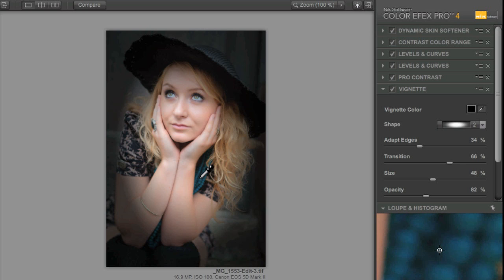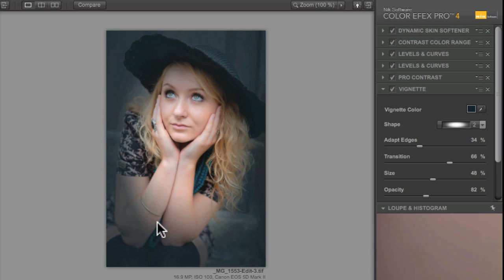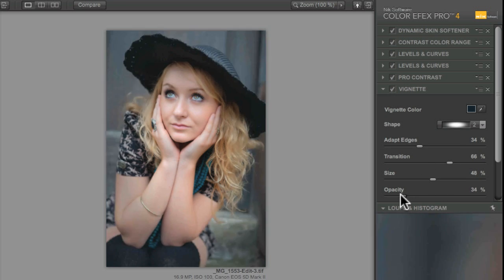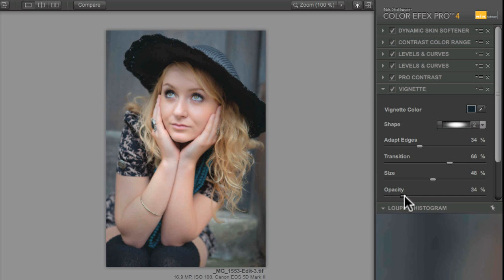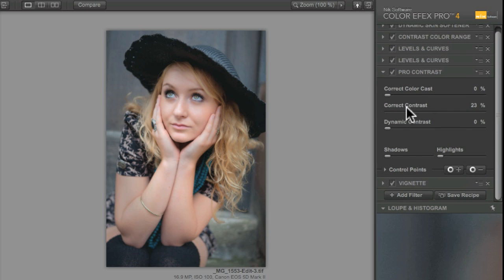You can see that's added that sort of bluey turquoisey cyanish color around the edge there. Now I'm going to just drag that opacity all the way down and then up a little until it's comfortable. That's looking pretty good to me. I think maybe one final bit of extra contrast just to boost that up a little bit.